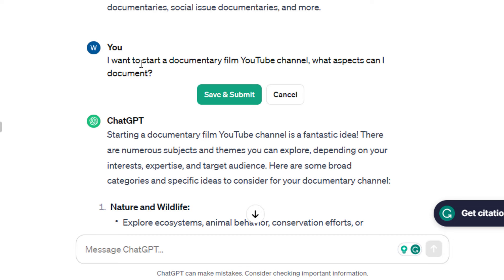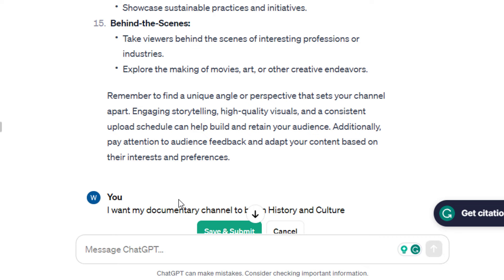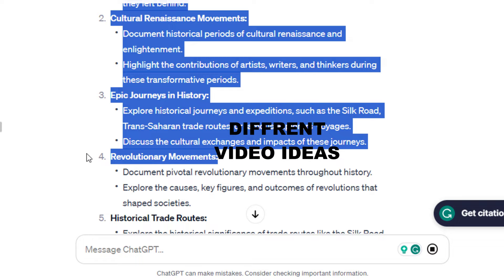The second segment is to research the kind of videos to create. I'll ask ChatGPT. There's nature and wildlife, science and tech, human stories, history and culture, and so on. I prefer history. Let's focus more on this idea.